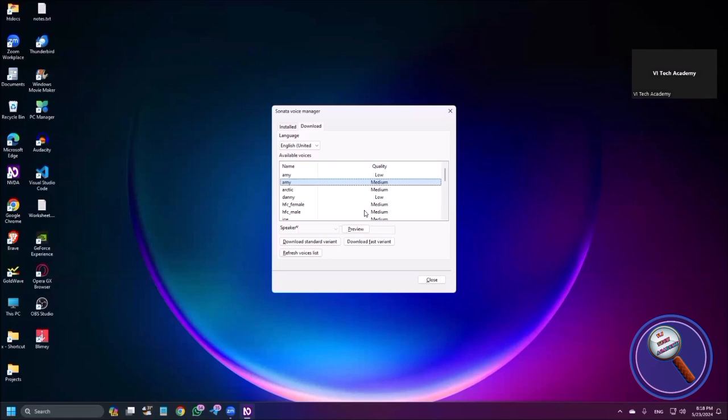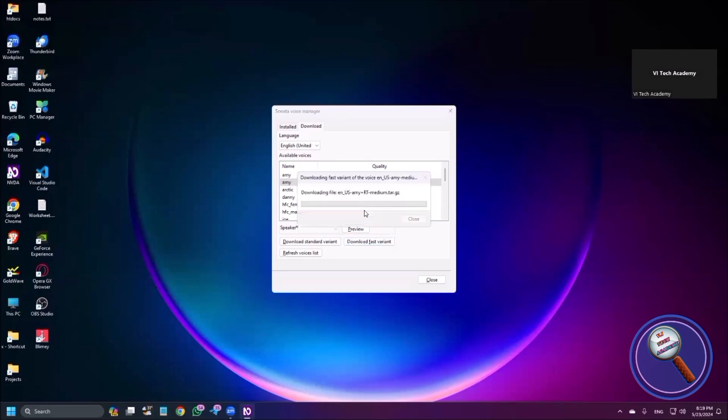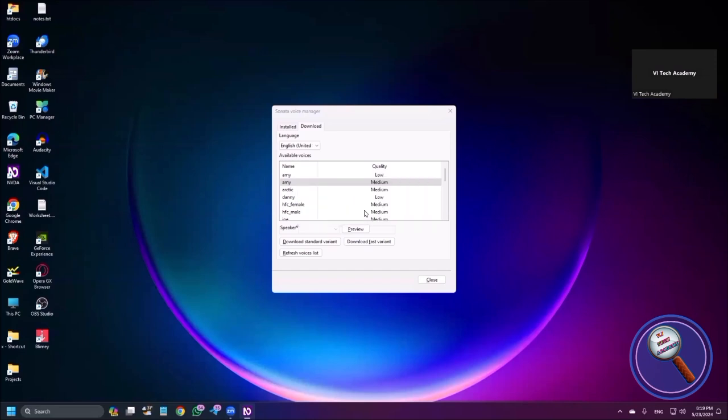So to install this, press tab. Download standard variant button and download fast variant button. So let me choose the fast variant. I'm pressing enter: download fast variant of the voice ANUS medium. Retrieving download information. Voice downloaded. Successfully downloaded fast variant of the voice ANUS medium. To use this voice, you need to restart NVDA. Do you want to restart NVDA now? So we need to install this voice, then we need to restart our NVDA. Just press Alt plus Y and your NVDA will be automatically restarted.